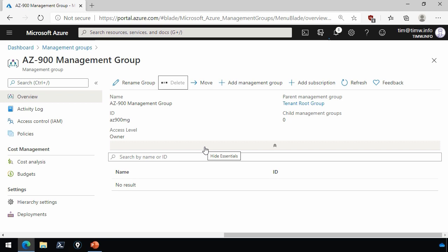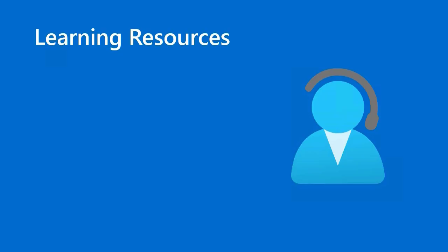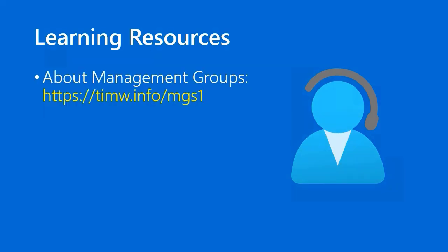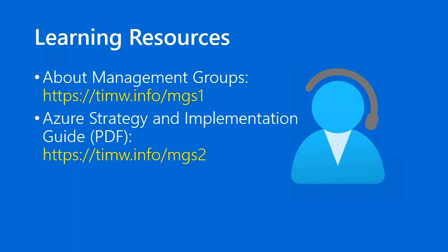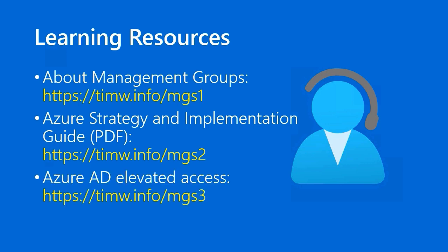For learning resources, number one, read about management groups in the Microsoft Docs, timw.info/mgs1. I found just by happenstance a free white paper from Microsoft called Azure Strategy and Implementation Guide, and this is a link to the PDF directly, timw.info/mgs2. That has some good guidance on Azure governance, which of course involves a discussion of management groups. Lastly, we have more information if you're interested on that Azure AD elevated access business that I've mentioned. You can read about that at timw.info/mgs3.